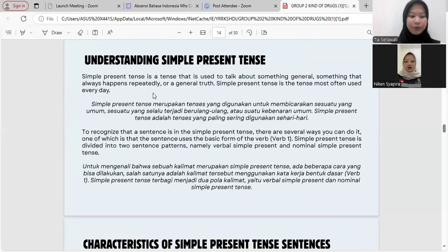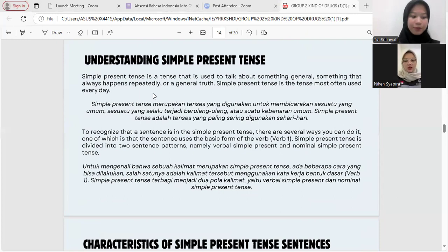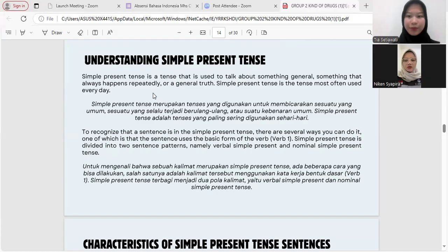Simple present tense is a tense that is used to talk about something general, something that always happens repeatedly, or general truths. Simple present tense is the tense most often used in everyday life. Yang artinya, simple present tense merupakan tenses yang digunakan untuk membicarakan sesuatu yang umum, terjadi berulang-ulang, atau sesuatu kebenaran umum, dan merupakan tenses yang paling sering digunakan sehari-hari.